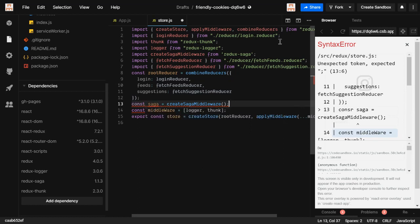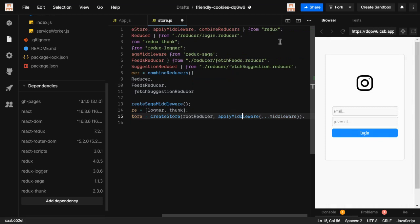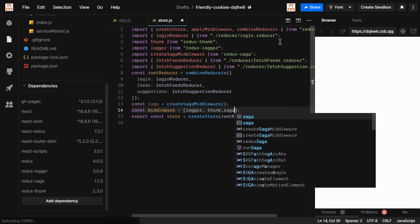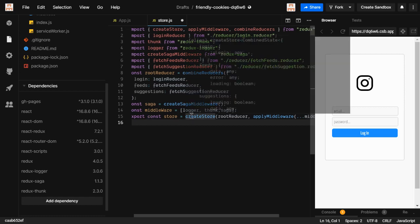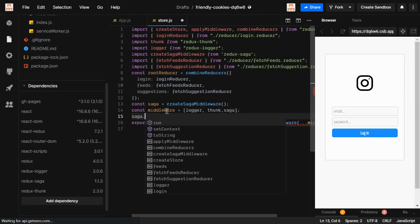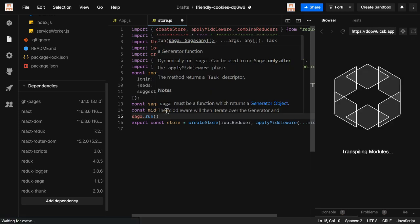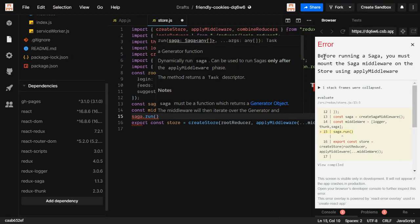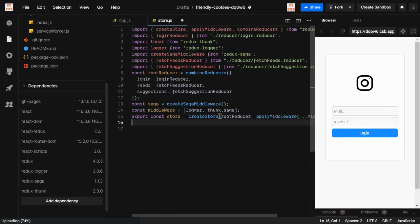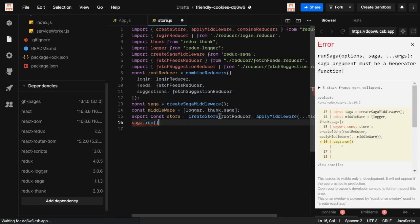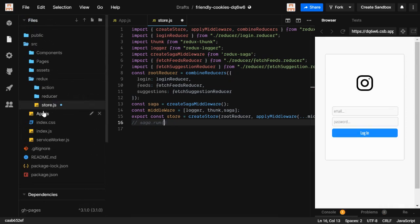Now you need to initiate the saga. If you call saga.run before mounting it on the store, it will give an error: 'Before running a saga, you must mount the saga middleware on the store using applyMiddleware.' So it must be used after the store is created. If you run it after but haven't provided any saga yet, it will again give an error, so it's better to comment out this code for now. We'll see what to do in the next session.